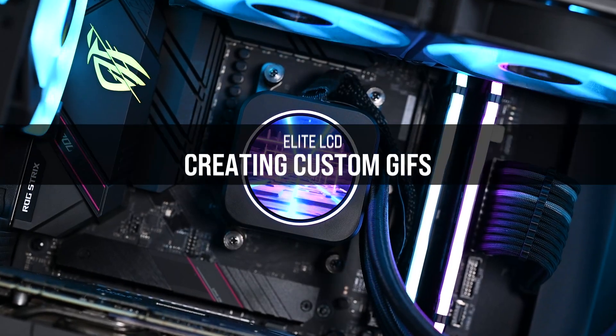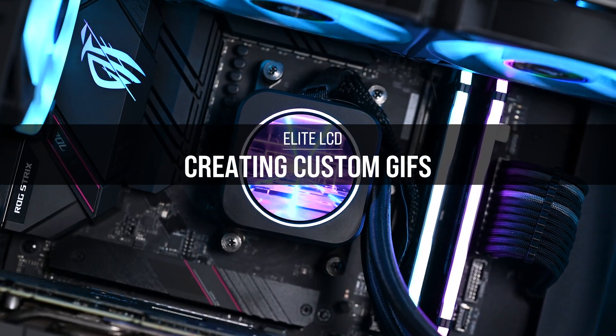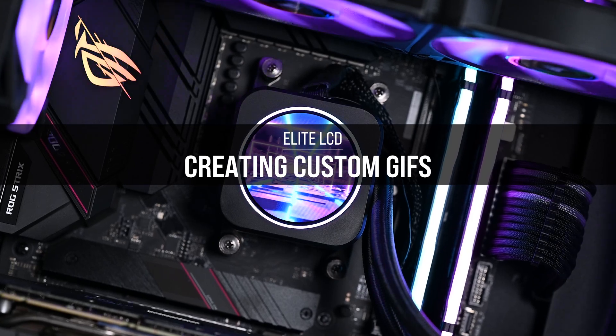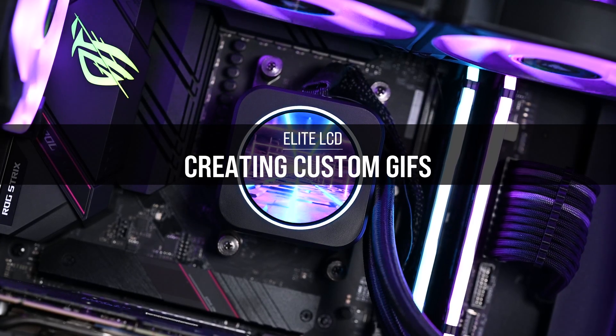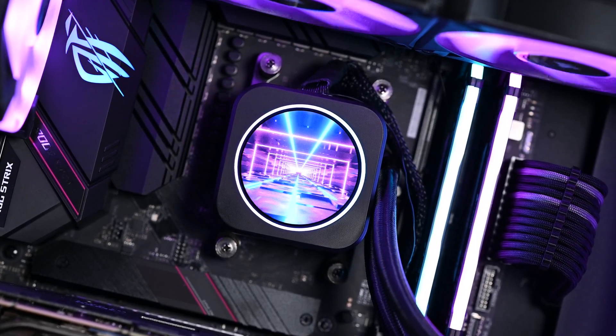Want to convert your favorite video clip into an animation for your Elite LCD? In this video, we'll give you some basic guidelines and a quick overview of just how to do it.